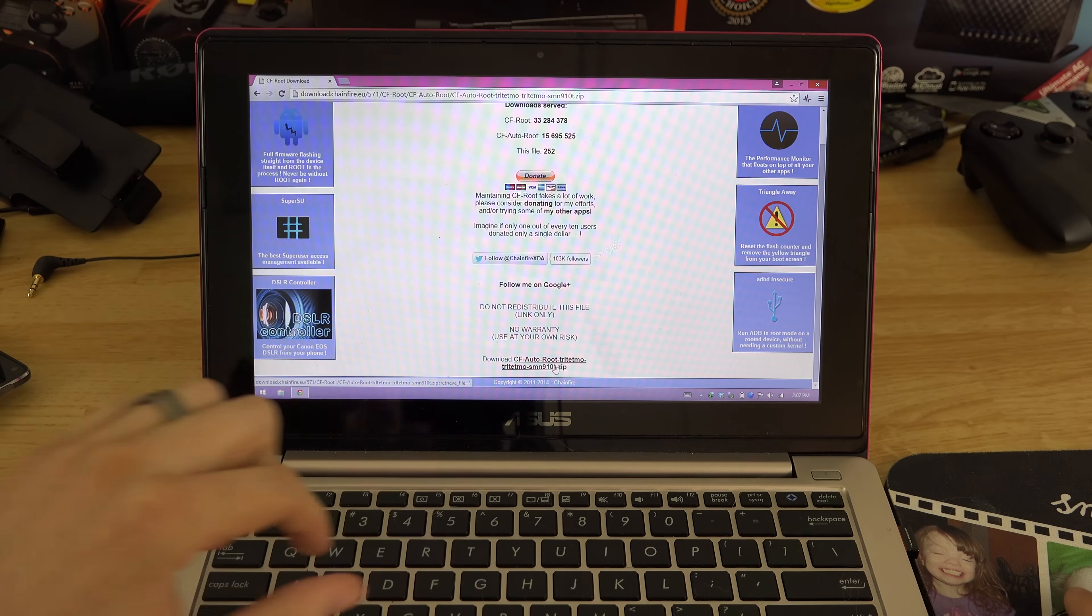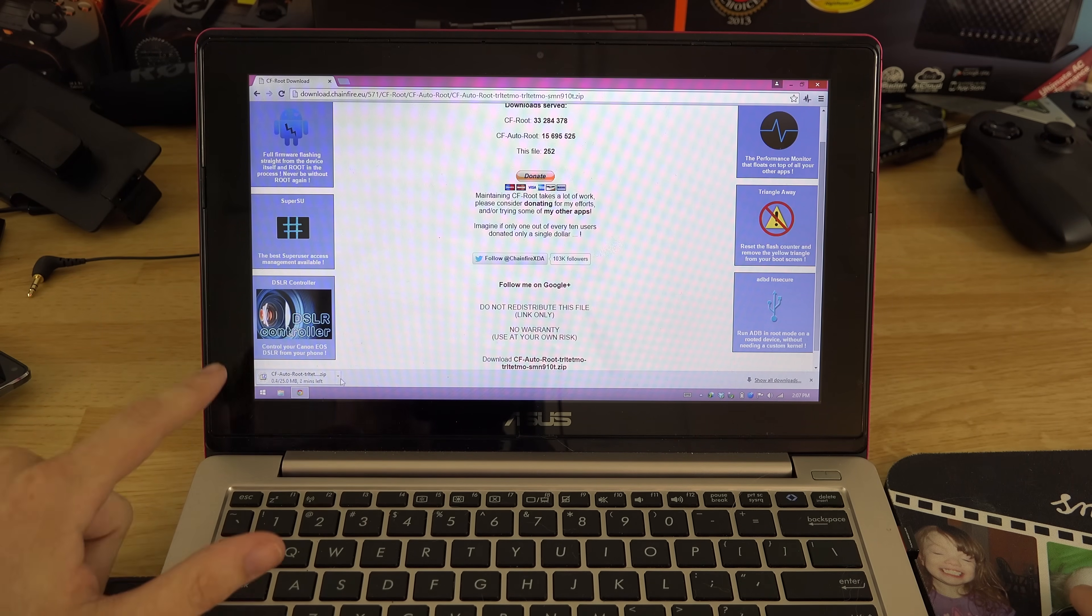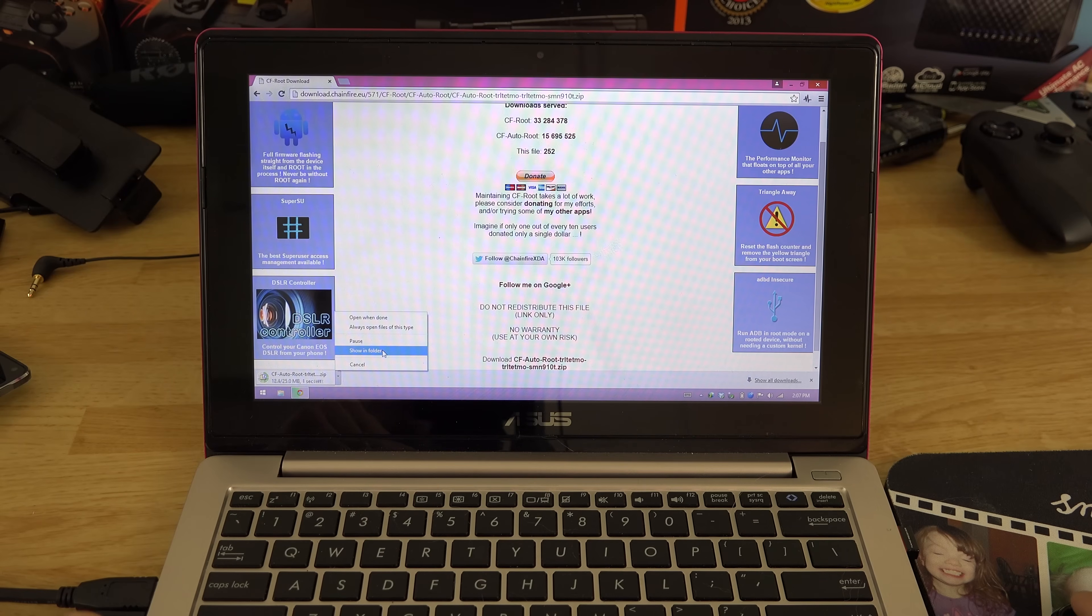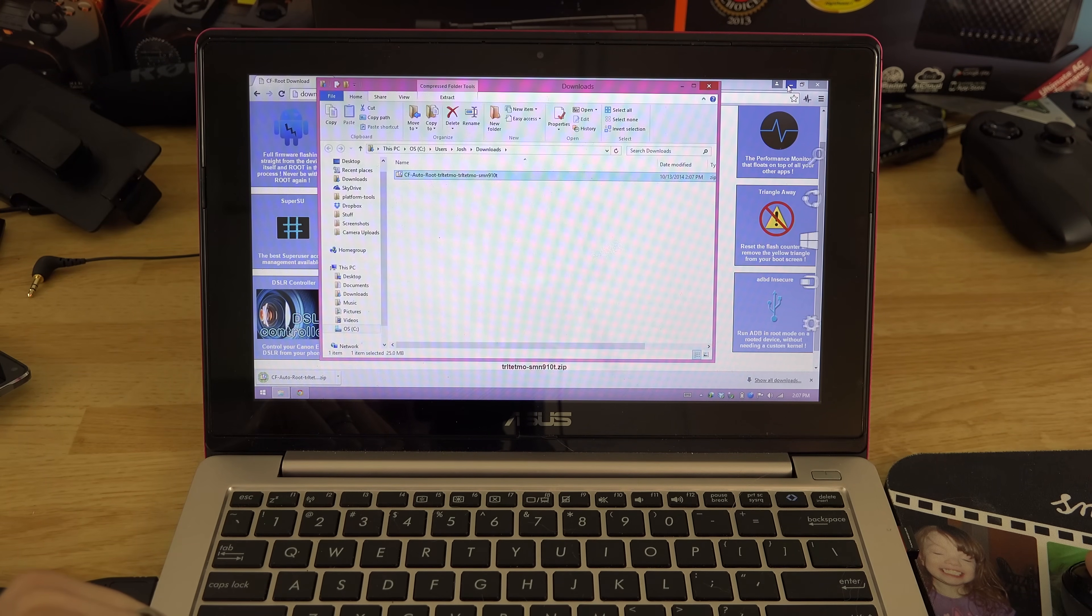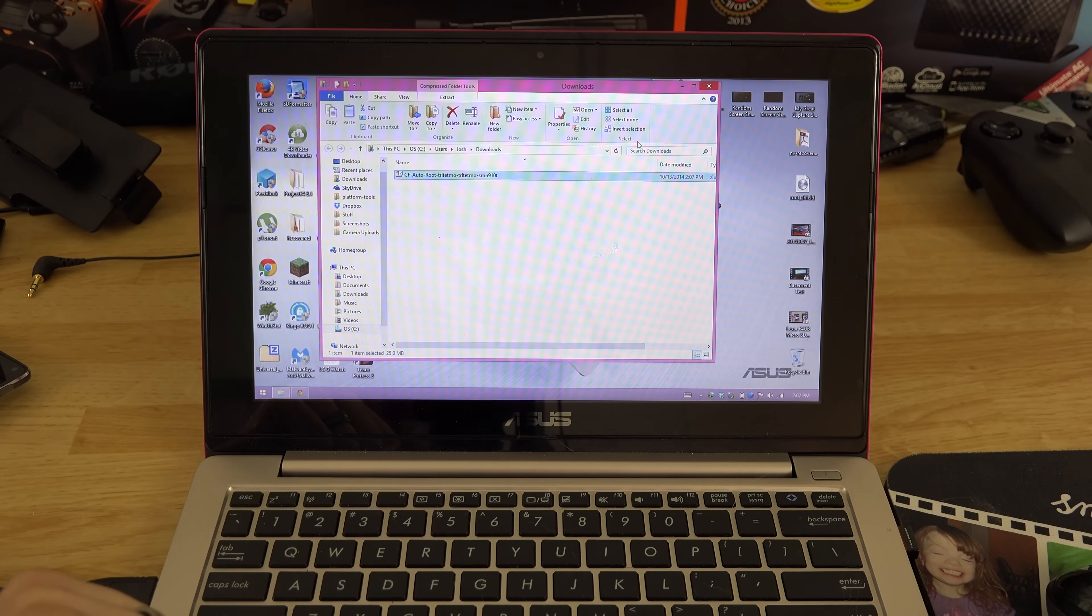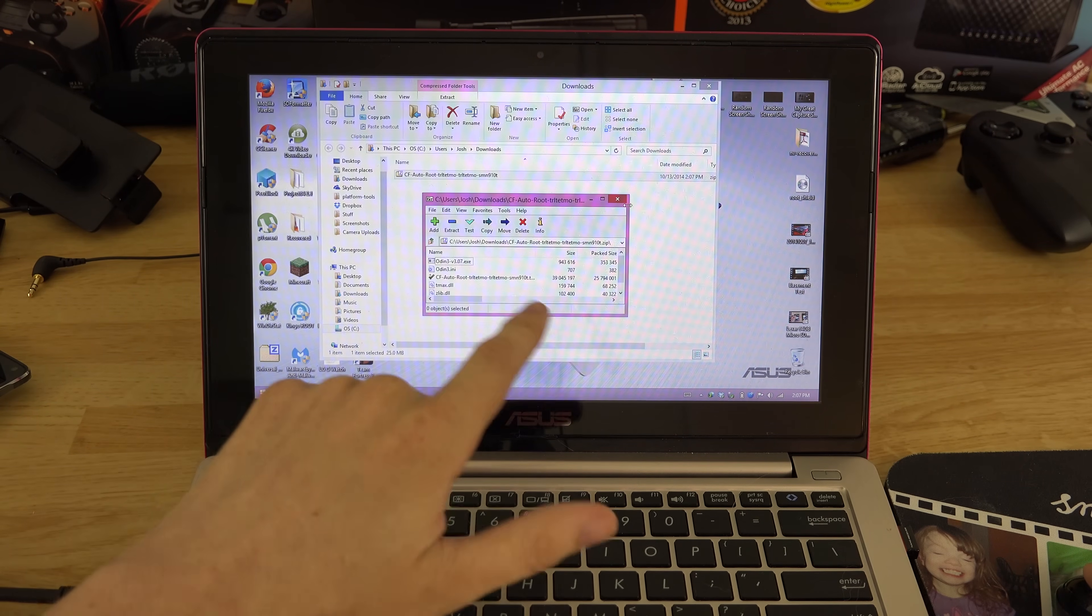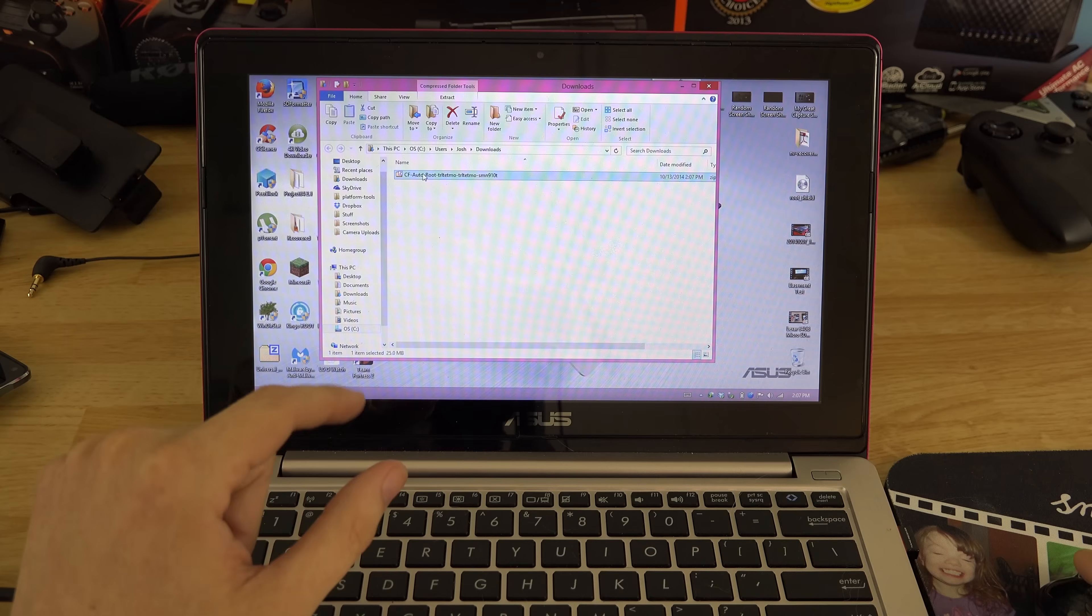We're going to download this and it's going to put it in our downloads folder. We're going to click show in folder once it's done. Show in folder and then we're going to double click on this.